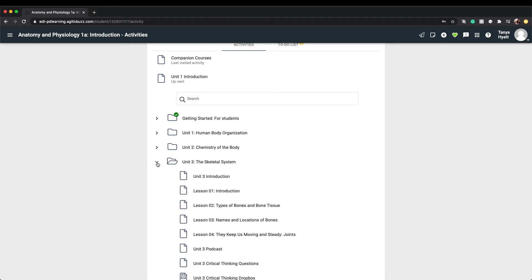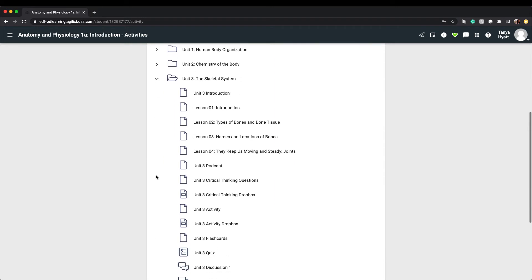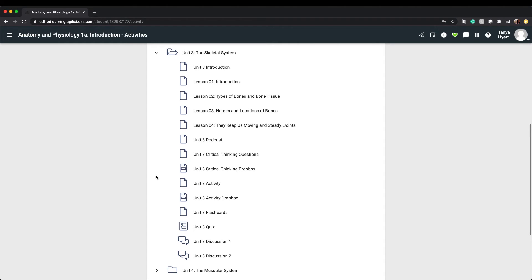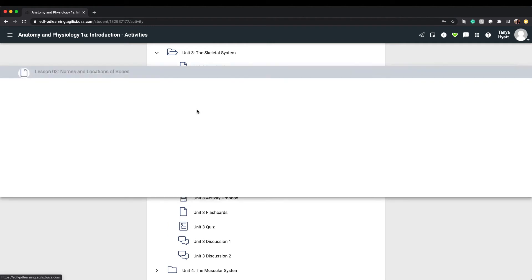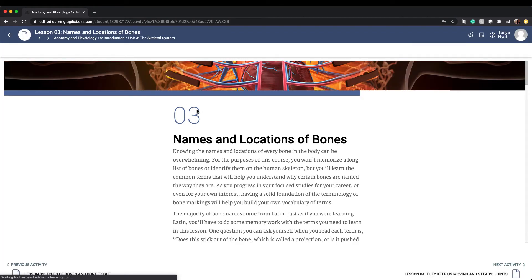When you open a unit folder, you will always find your unit introduction and lessons at the top, followed by a unit podcast, a critical thinking questions assignment, all your unit activity assignments with their associated dropbox, unit flashcards, your digital unit quiz, and your unit discussion board questions. These resources will always be found in that order. To open any item, simply click on it to launch in the activity player.